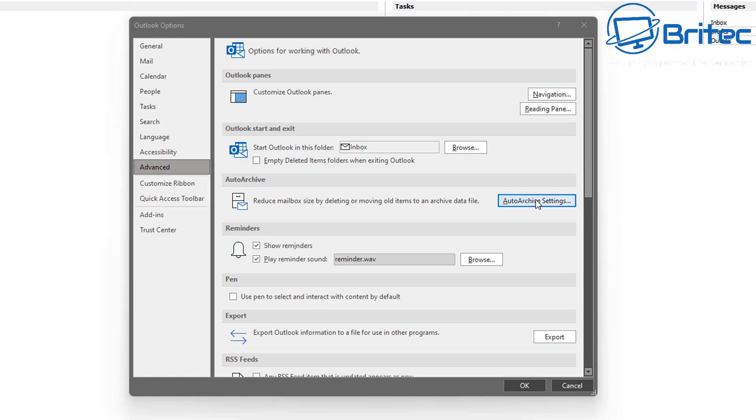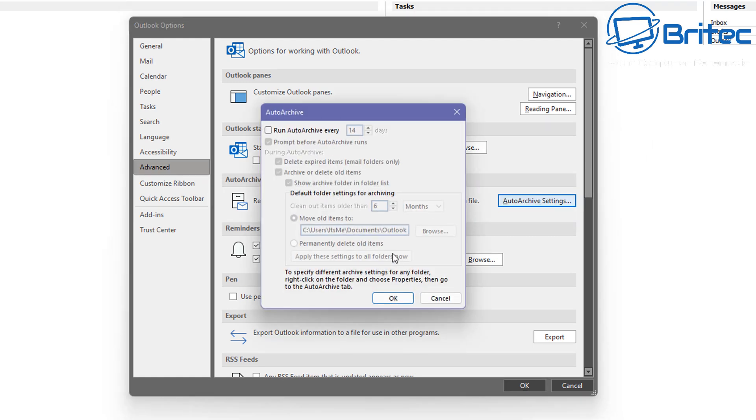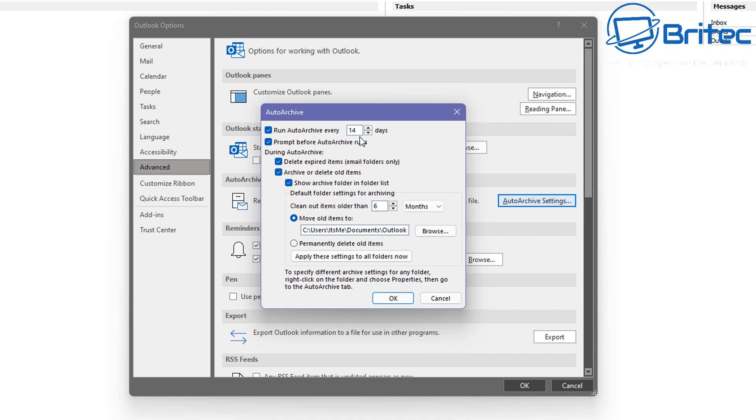In the Auto Archive settings, you can set this up to how you like—run Auto Archive every 14 days or how many days it is that you want to set it up on, and this will start to auto-archive. You can also prompt before auto-archive runs, and you can delete expired items, emails folders only, and archive or delete old items, or whatever it is you want to set yours up as. You can read through all this at your own leisure and set it up.